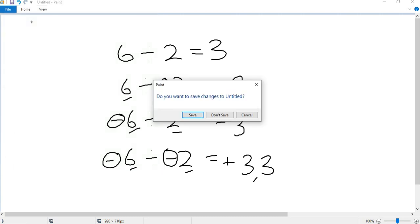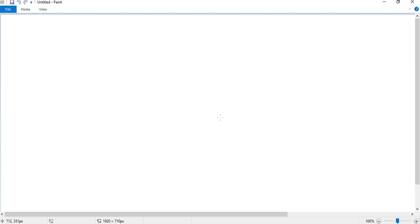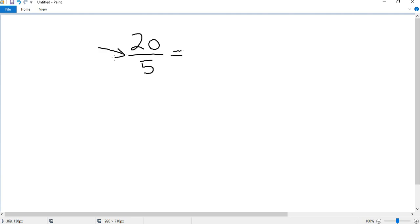We'll try another example, but this time we'll change the format. Say for example we had 20 divided by 5. This line here makes it a fraction but it also means division — 20 divided by 5, or 20 over 5. 5 goes into 5 once, 5 goes into 20 four times. So we have 4 over 1, which is the same as 4.